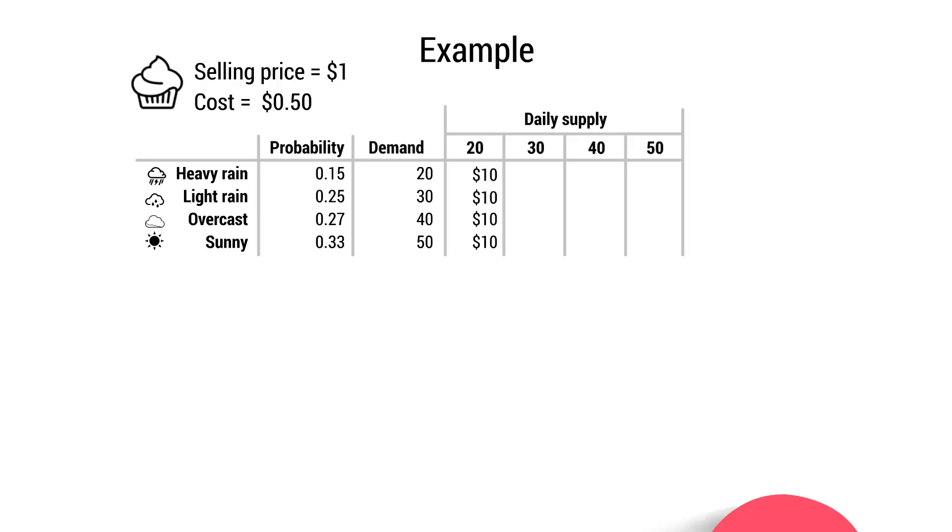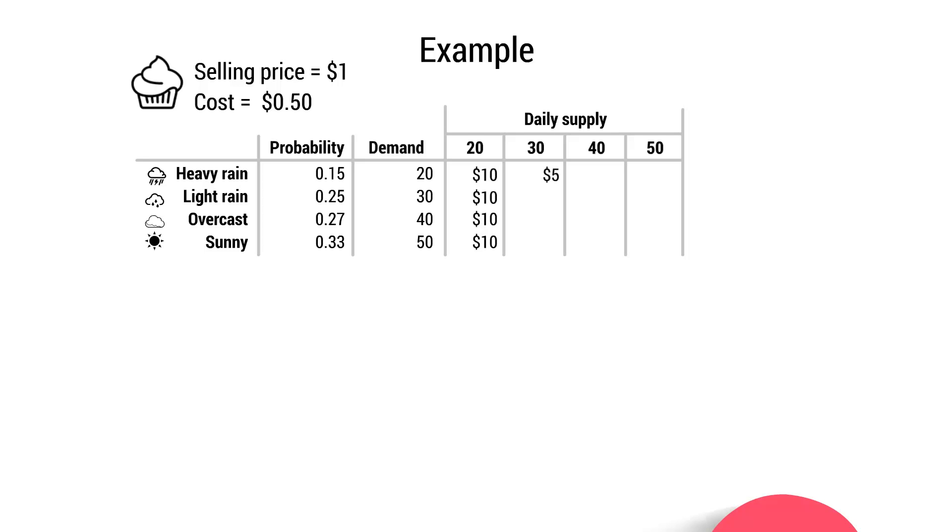But what if she produces 30 cupcakes, and then it rains heavily? Now, if it rains heavily, she'll have to throw 10 cupcakes away because there's only demand for 20 cupcakes when it's raining heavily. So what will her profit be then? Well, she's still going to sell 20. So she's still going to generate $20 in revenue, but she's going to produce 30. So if we multiply 30 by $0.50, it comes to $15. And she has to throw 10 of them away. So 10 of them are not receiving that sales revenue. So now she'll only make a profit of $5 because she's made $20 in revenue, but she's $15 in cost.